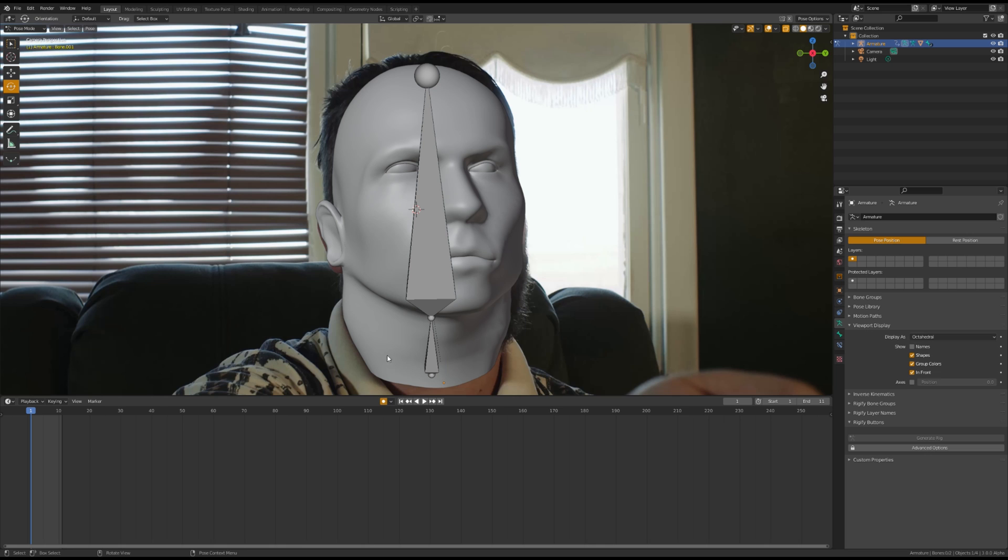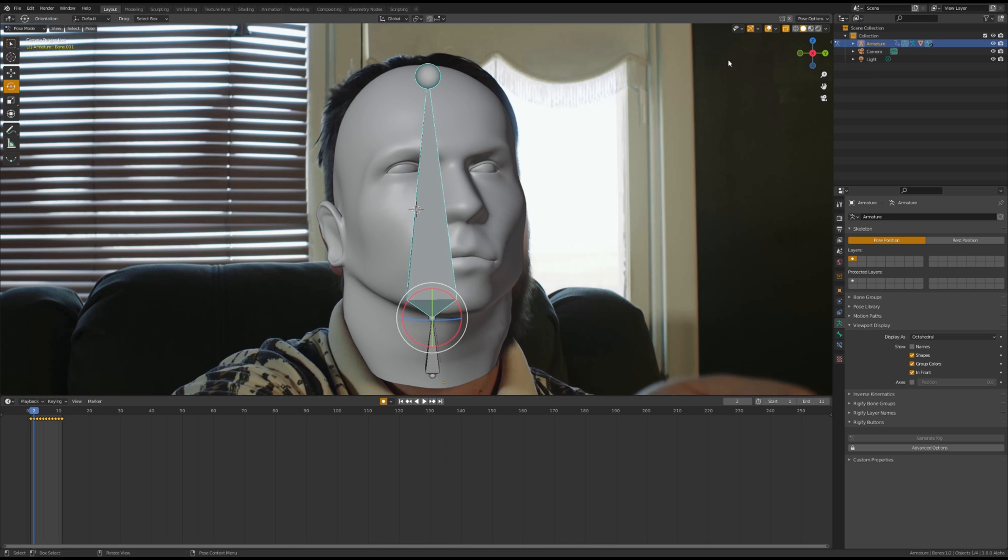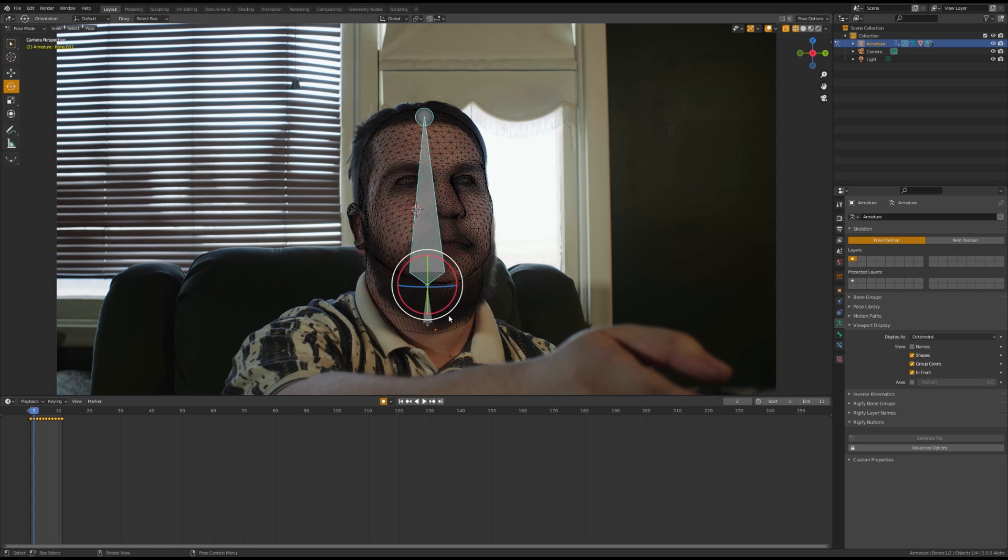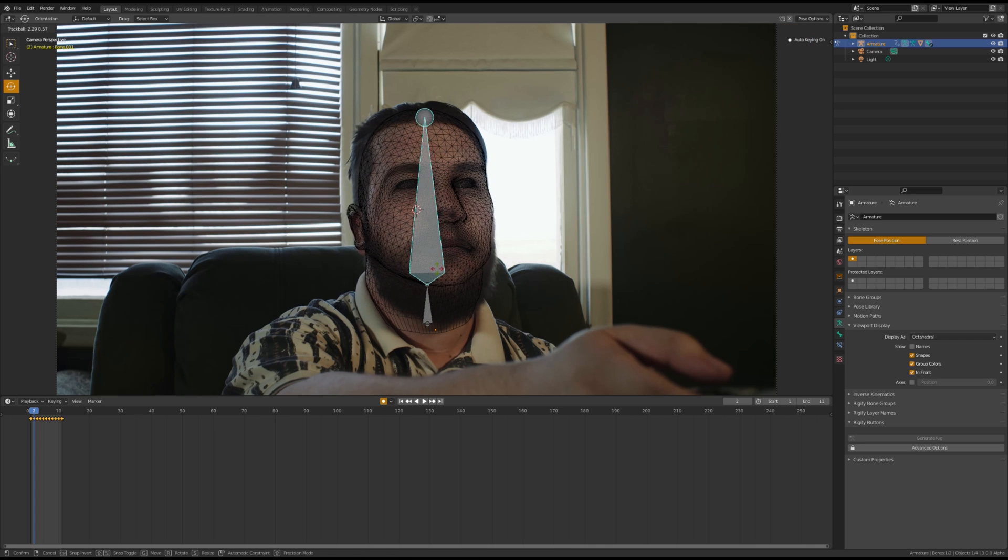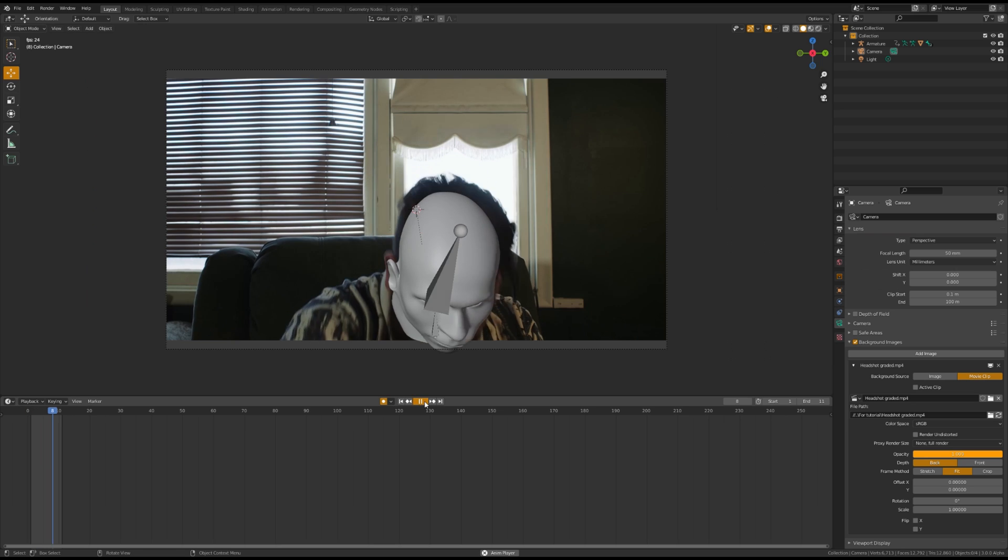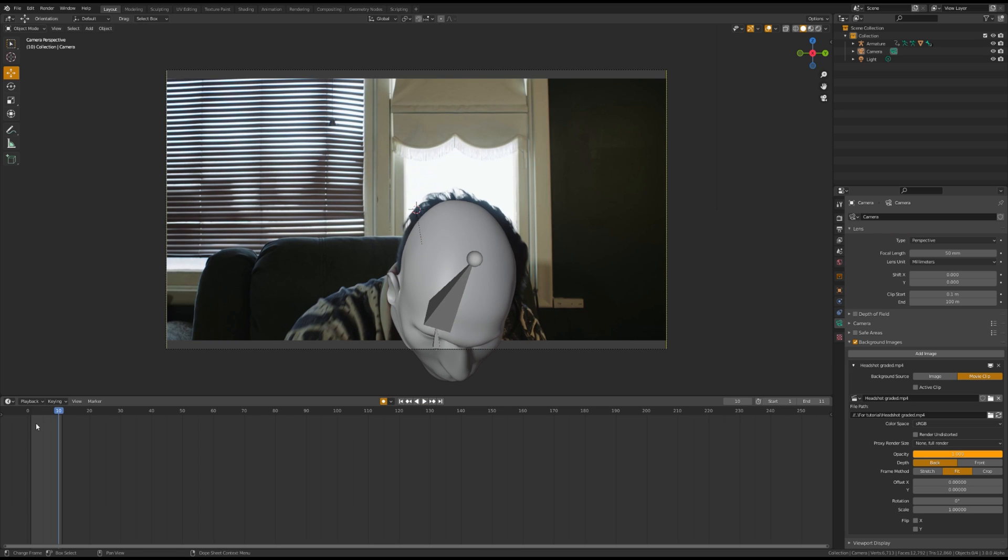Once you're done with that, you're going to want to enter pose mode and begin adjusting your bones with auto keyframing turned on. Go through each frame and match the head to the model behind it. Once you're done, it should look like this.